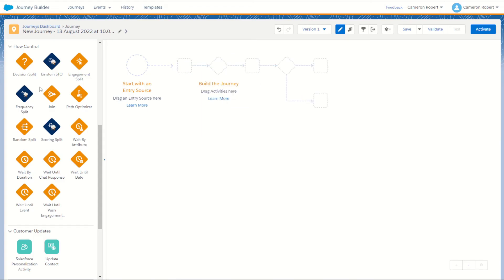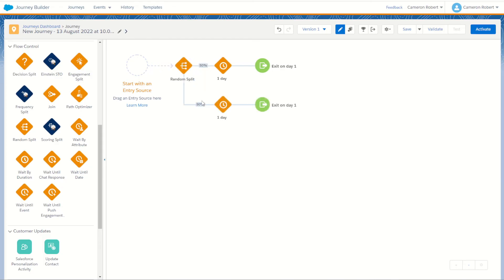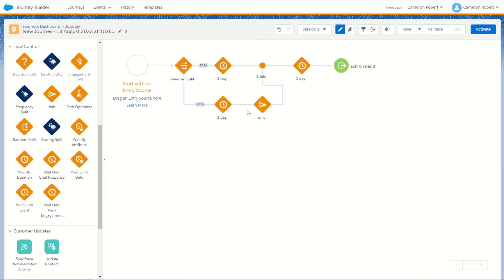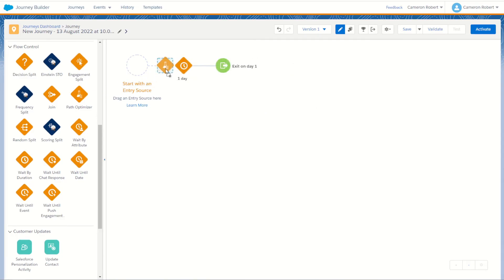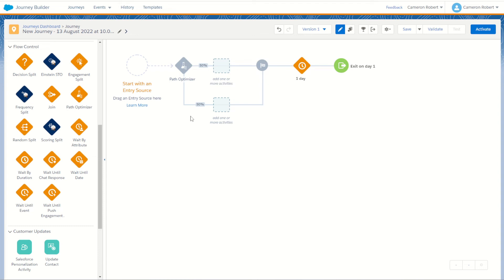The join activity allows you to join two paths back together again in your Journey Builder. For example, if you use the random split activity to split your path into two 50/50 paths, you can then use the join activity to join them back together by dropping the tile into one path and joining it to the other. The path optimizer activity is your built-in A/B testing for Journey Builder. It allows you to choose two or more paths, run your journey, and then later come back and declare a winning path. The losing paths are cut off and remaining subscribers will go through the winning path.